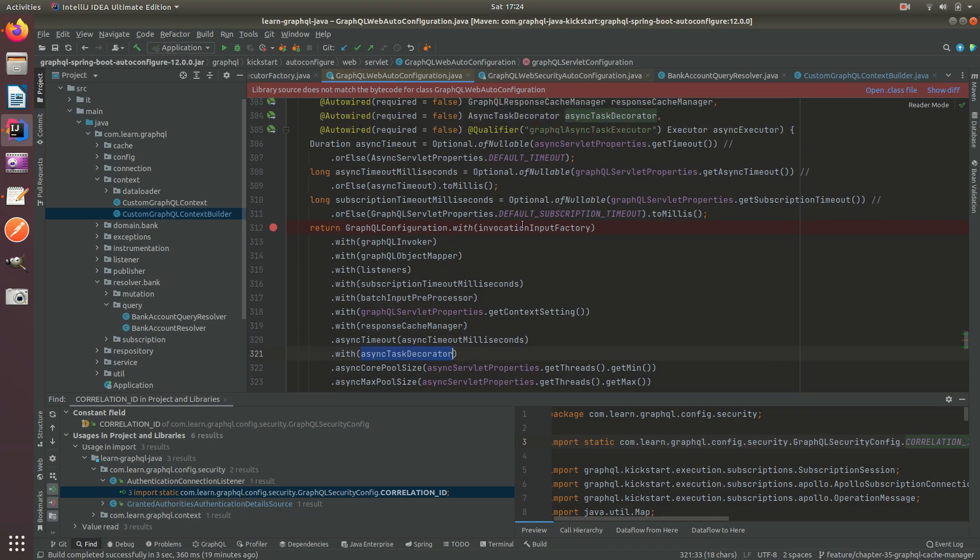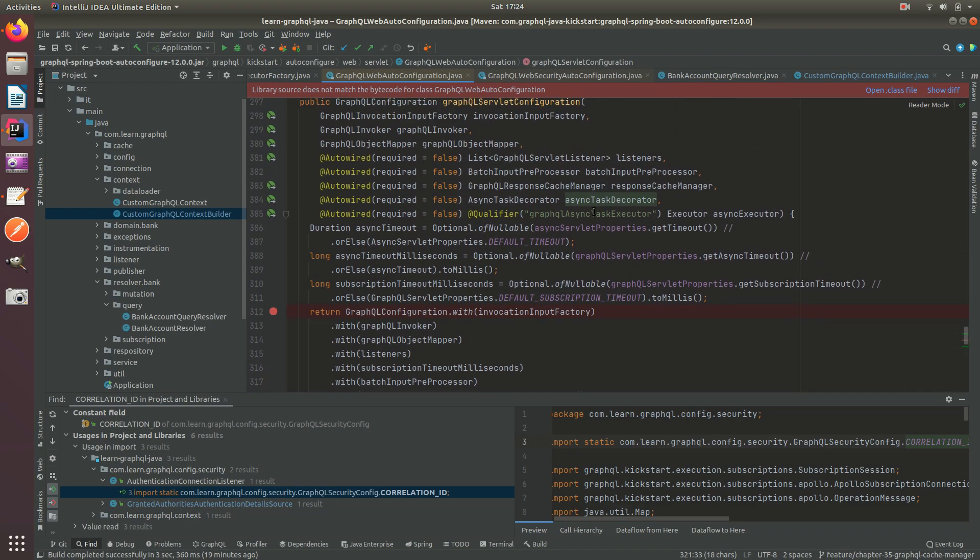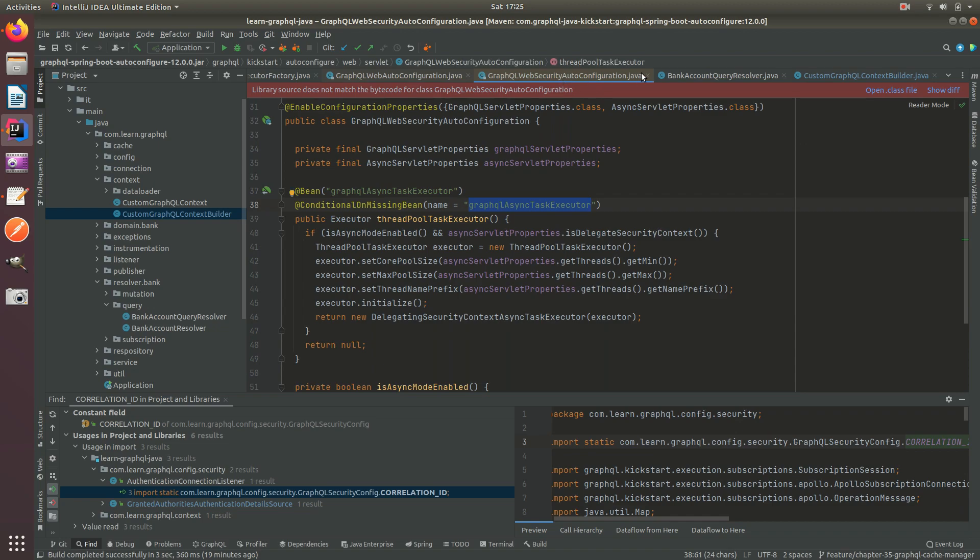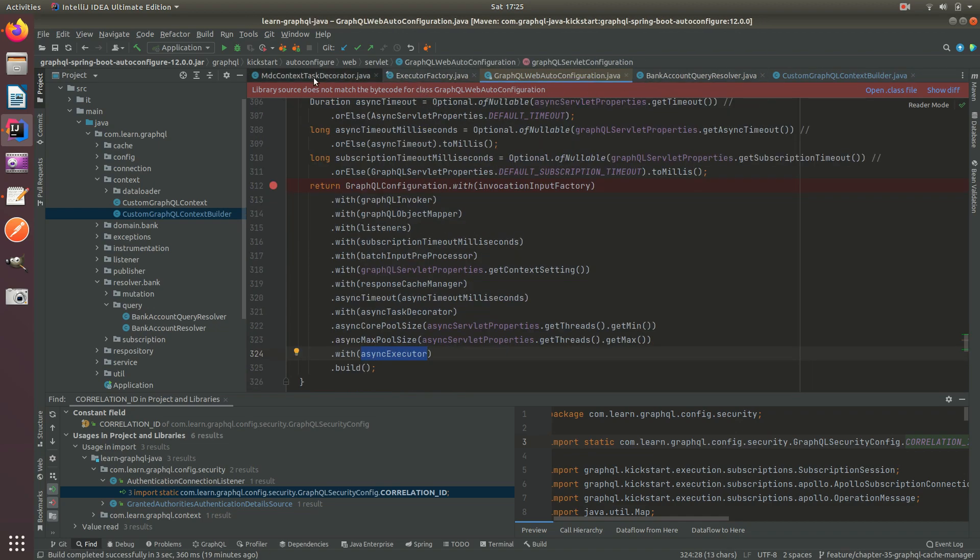As you can see here, this is where we build the core config and what this will do is allow us to wrap and propagate from the NIO to the async executor. So what does that look like?